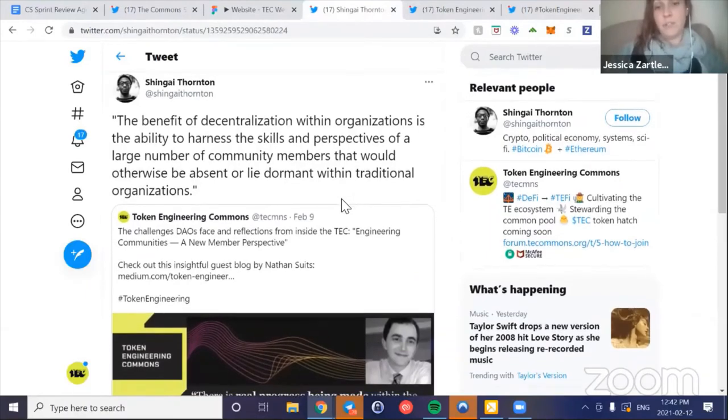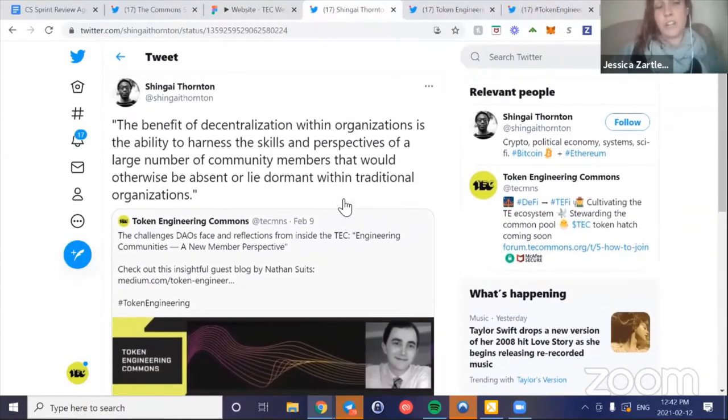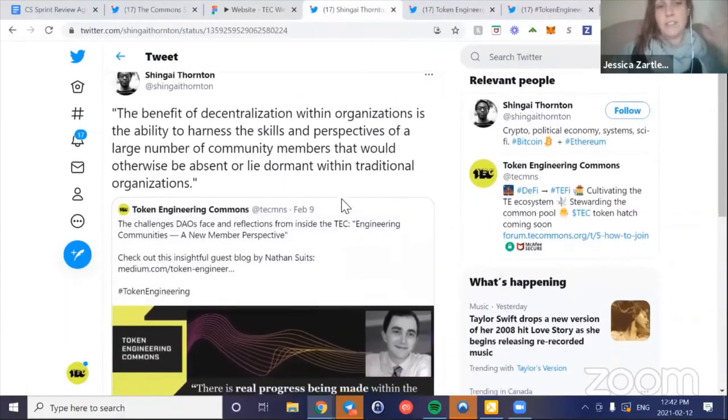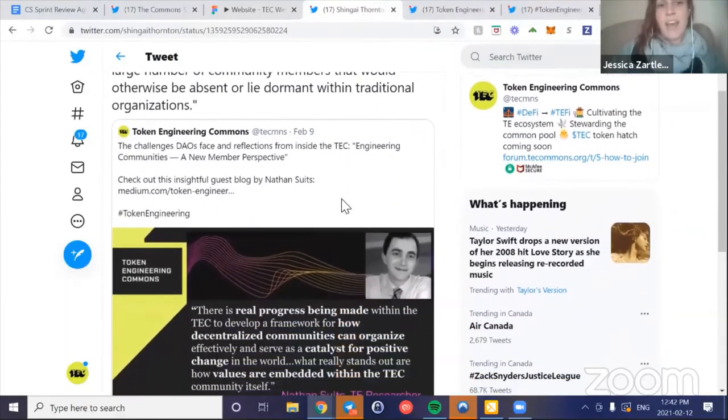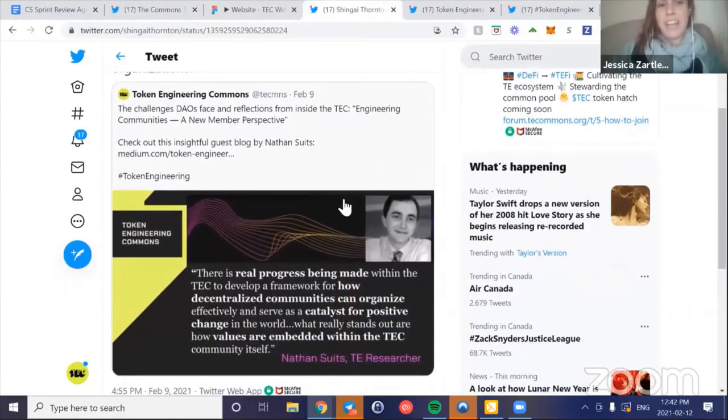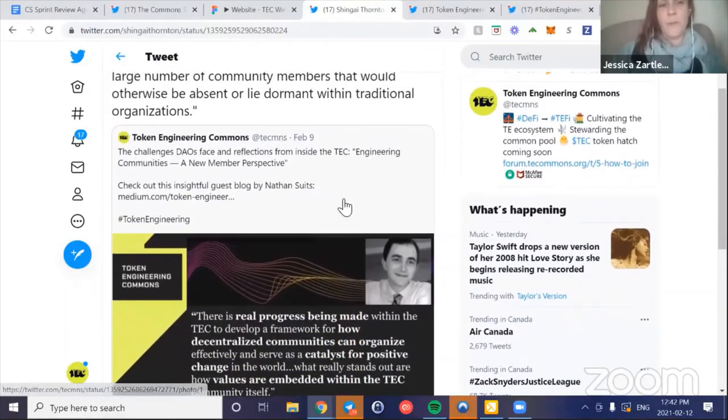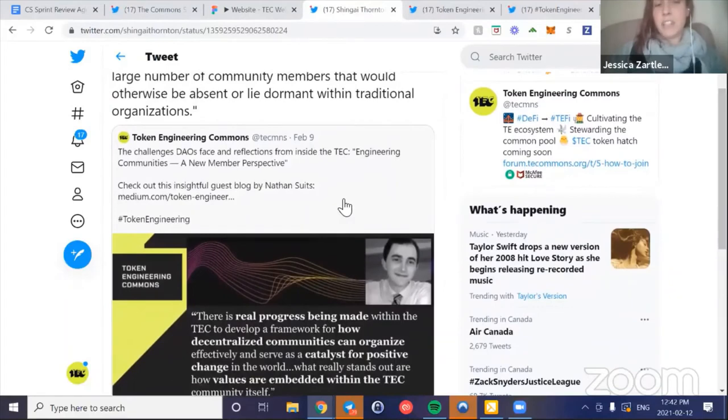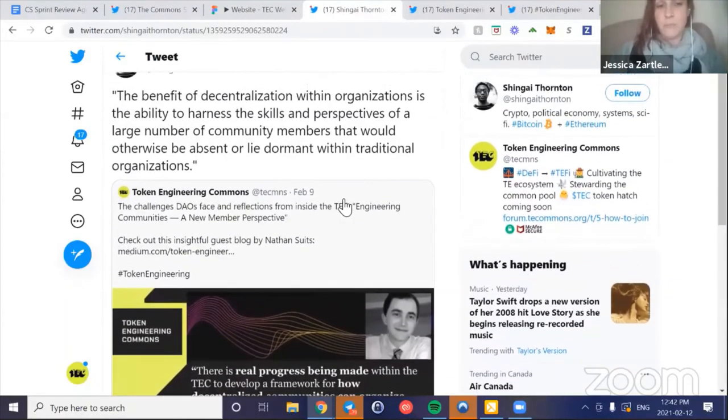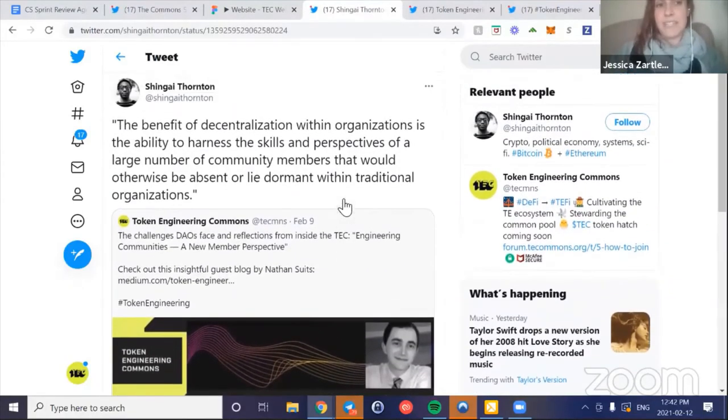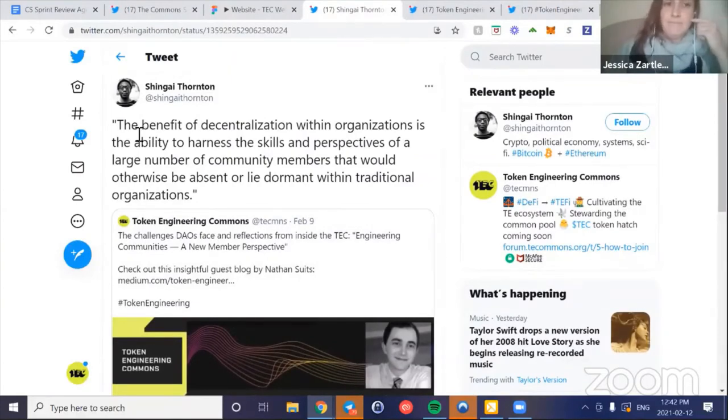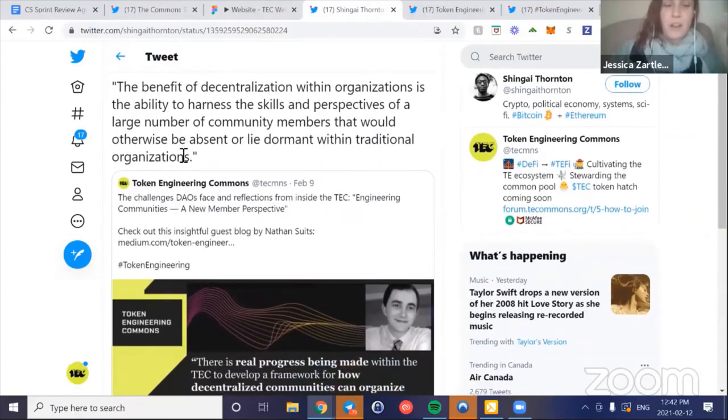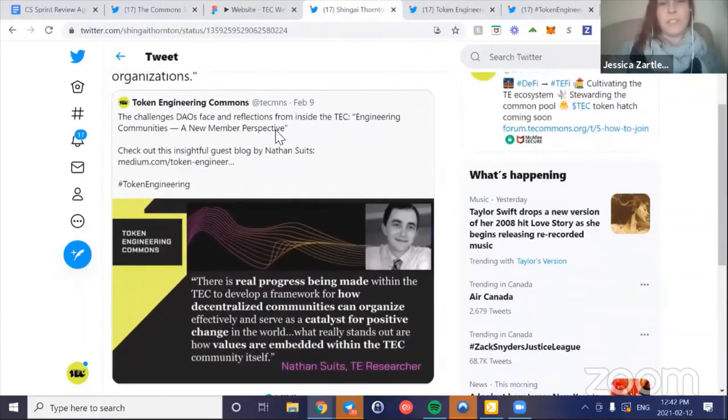We listed our wonderful partners there from Token Engineering, SourceCred, Commons Stack of course, BlockScience, cadCAD, and 1Hive. That will be up soon at tecommons.org. The next thing we have to share is a really nice piece in another guest blog. We still have guest blog submissions open with the TEC Medium publication. If you're a thought leader, if you want to share your project, it's a great space and platform for you to do that.